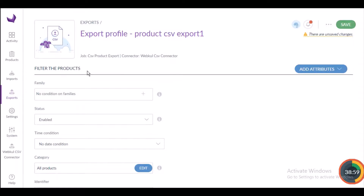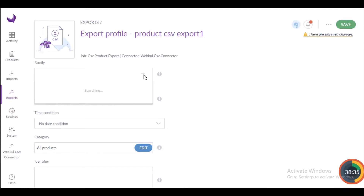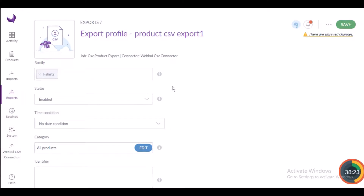Scroll down to find the Filter the Product section. Here you will find fields like family, status, time condition, category, and identifier. For the family field, select one or more product families to export in the CSV file. Click on the dropdown list and select the families you want — for example, clothing, shoes, or t-shirts. I'm selecting t-shirts here.